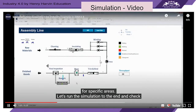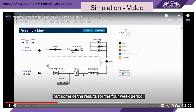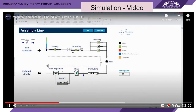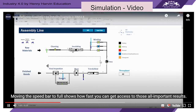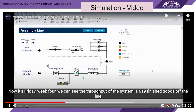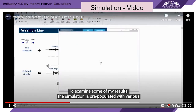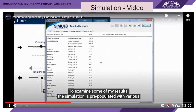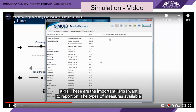Let's run the simulation to the end and check out some of the results for the 4-week period. Moving the speed bar to full shows how fast you can get access to those all-important results. Now it's Friday, week 4. We can see the throughput of the system as 619 finished goods off the line. The simulation is pre-populated with various KPIs — these are the important KPIs I want to report on.